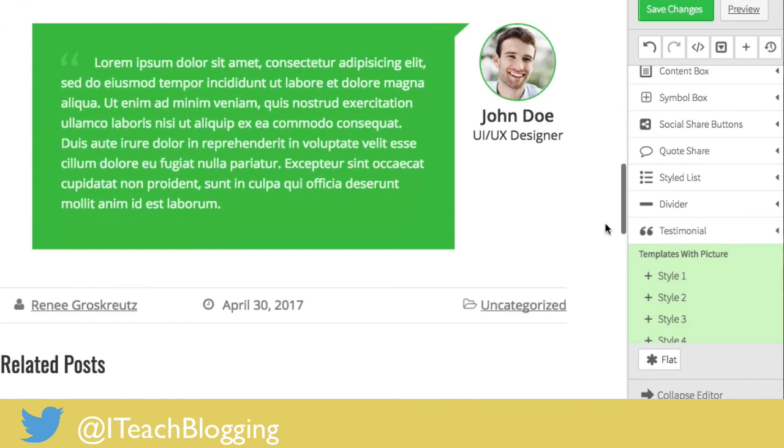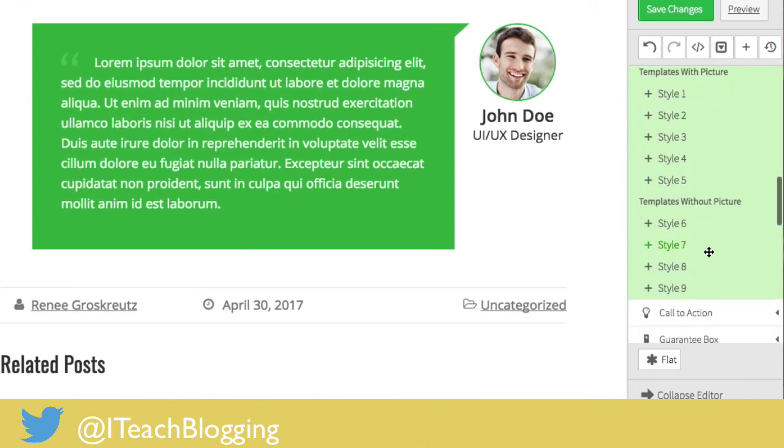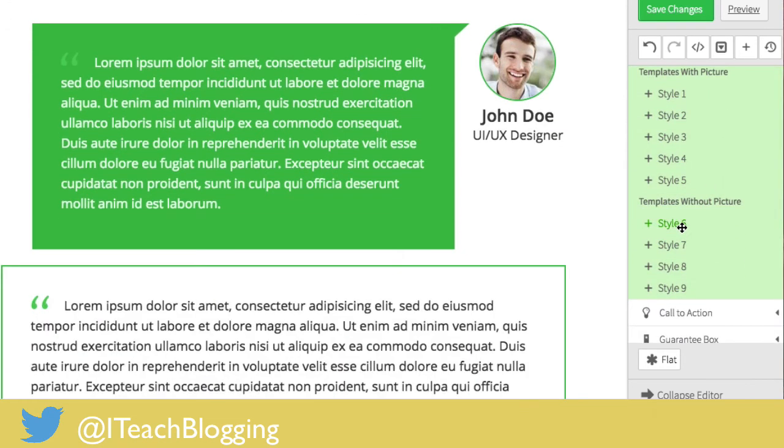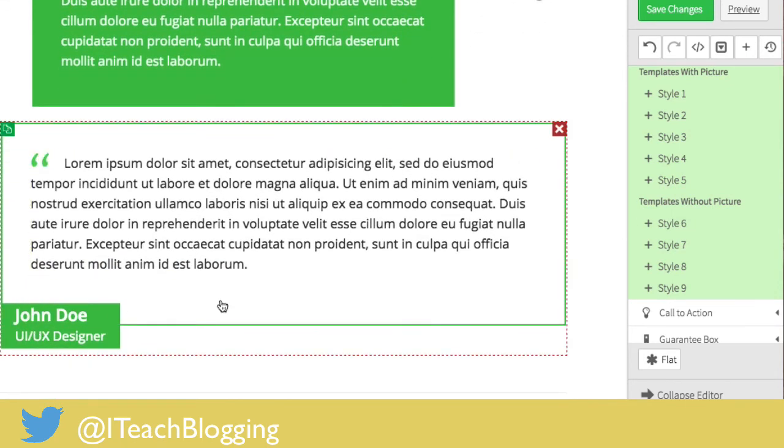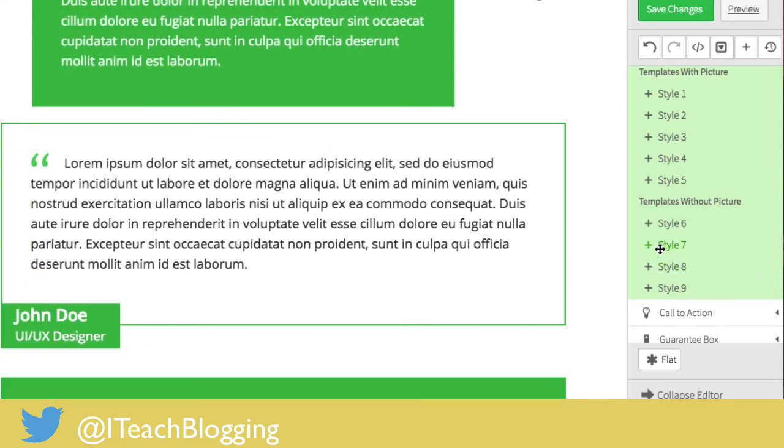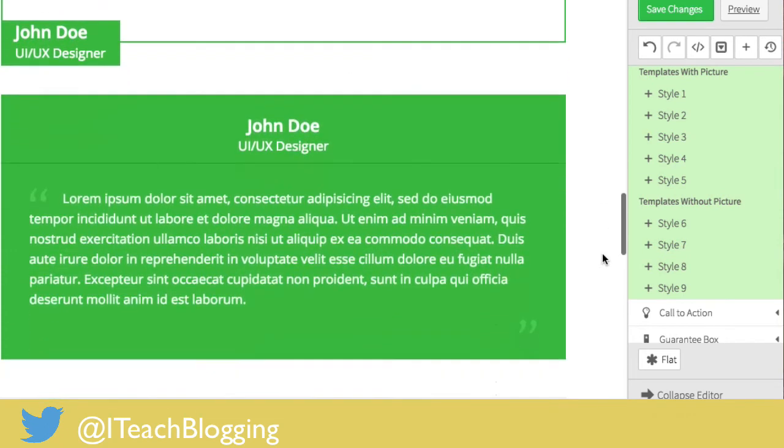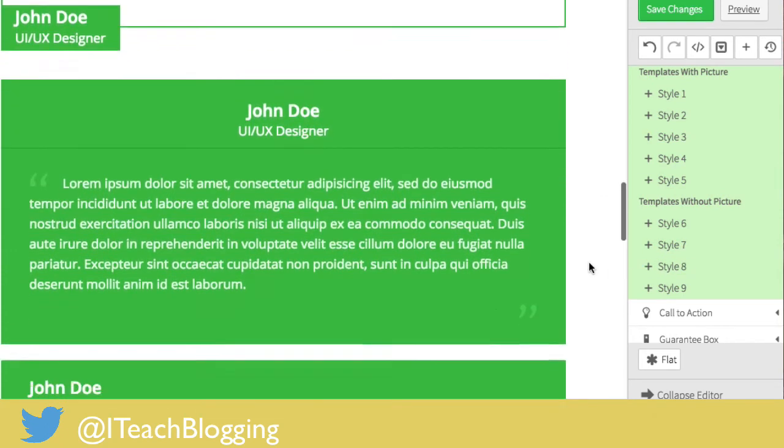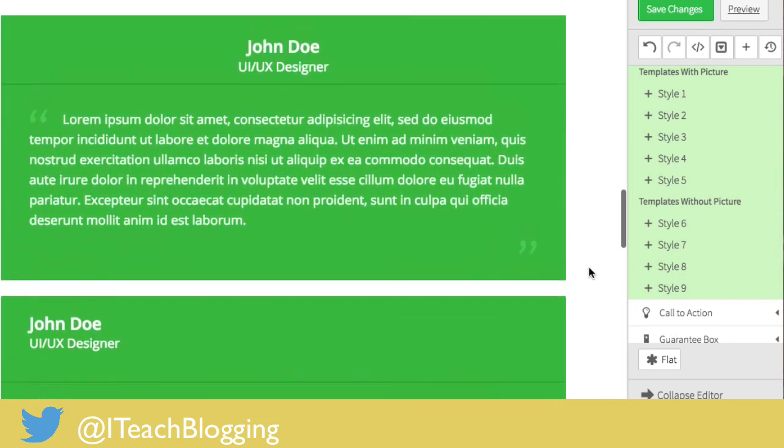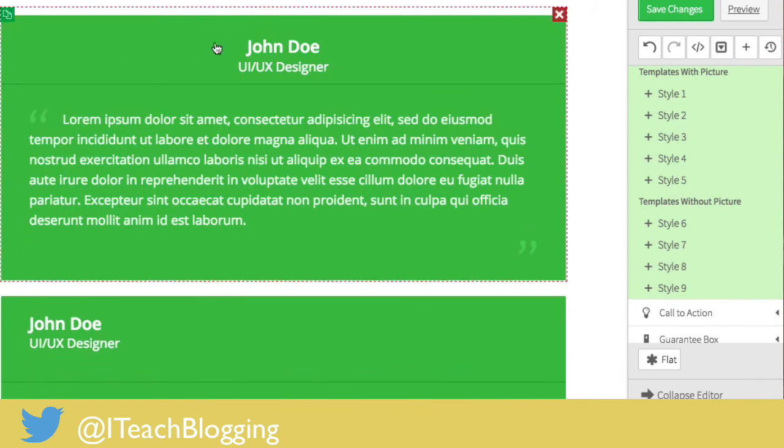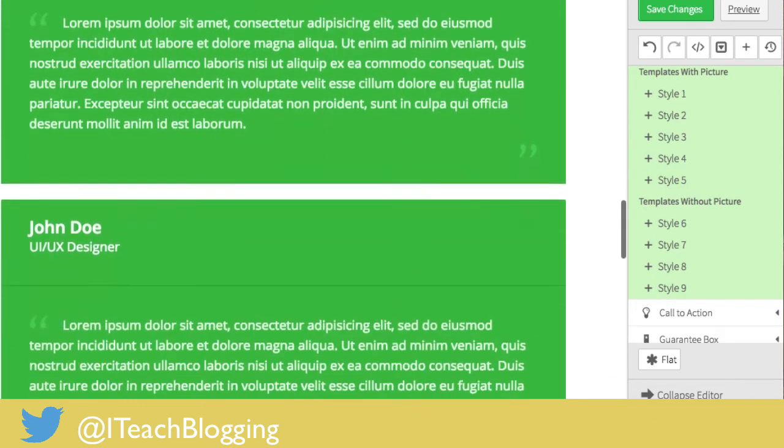Now if you don't want to use a picture, no problem. I often don't personally, but we have templates without pictures so let me show you those. You can notice it's a lot like the other one, just doesn't have a picture, makes life simple. Here is another one, there is another one.